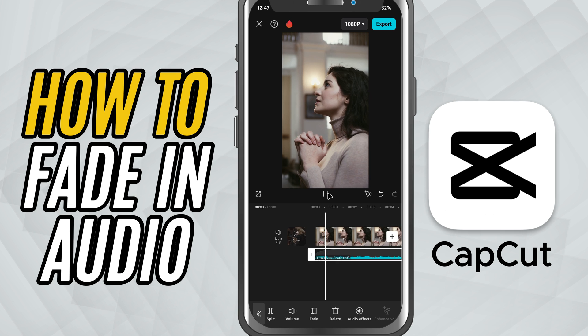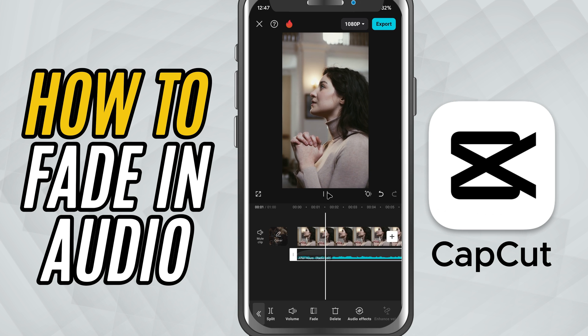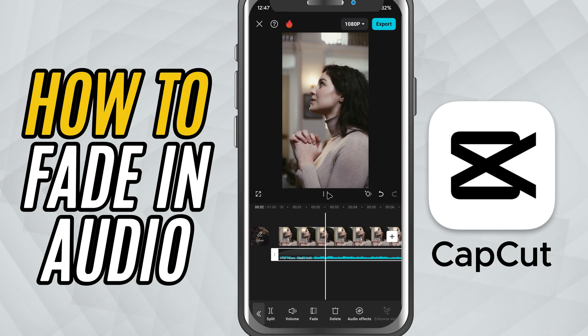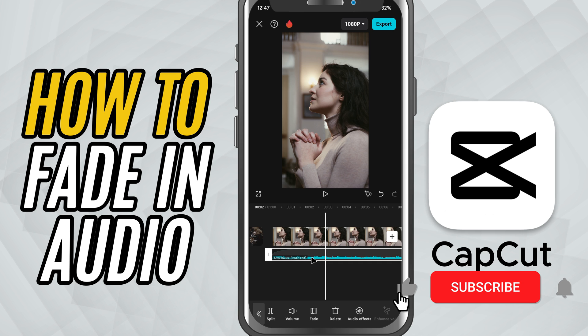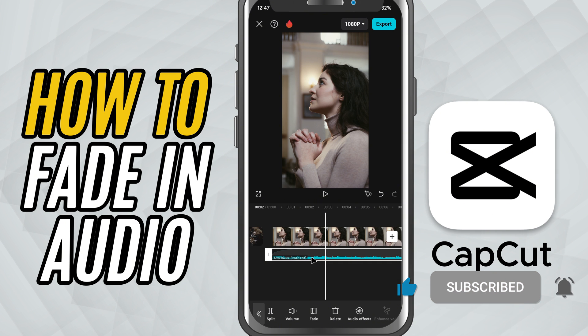You've successfully added a fade in effect to your audio in CapCut Mobile. It's a quick and easy way to give your videos a more polished sound. If you found this helpful, don't forget to like, share, and subscribe for more CapCut Mobile editing tips.